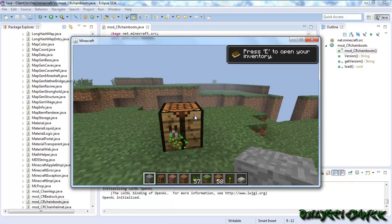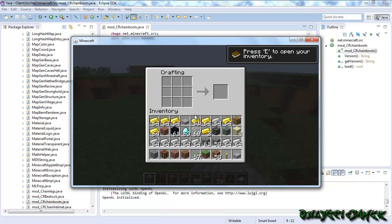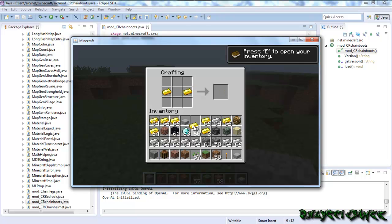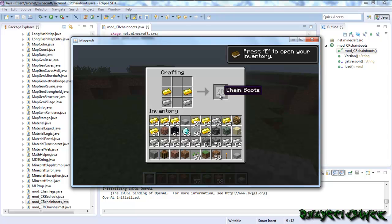Right, okay. So what we made is—we made it out of two gold pieces here. We made it out of iron and iron. And magically, there's chain boots.